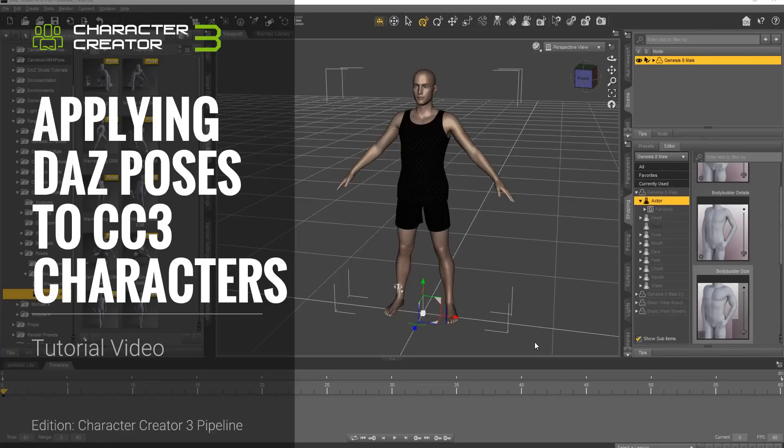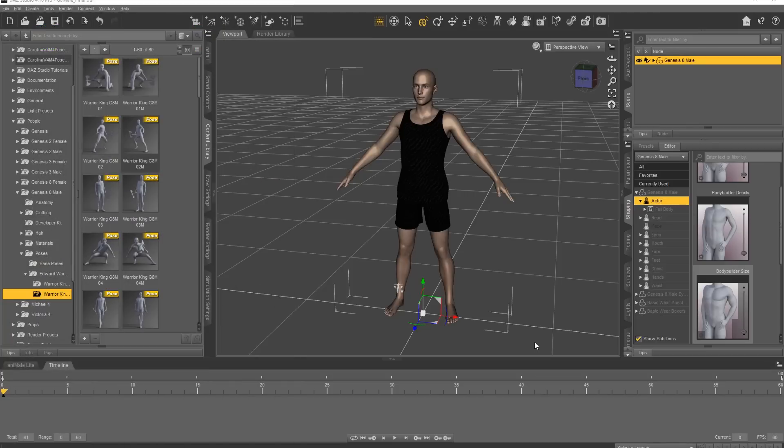Hey everybody, in this tutorial we're going to take a look at importing your Daz poses onto your characters in Character Creator 3. So if you have some particular poses that you really like that you want to bring from Daz, this is the tutorial that you'll want to watch.